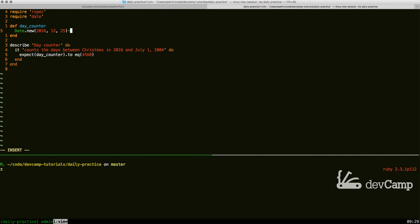In Ruby, we can actually simply say minus, and then Date.new 2004, 07, 01.